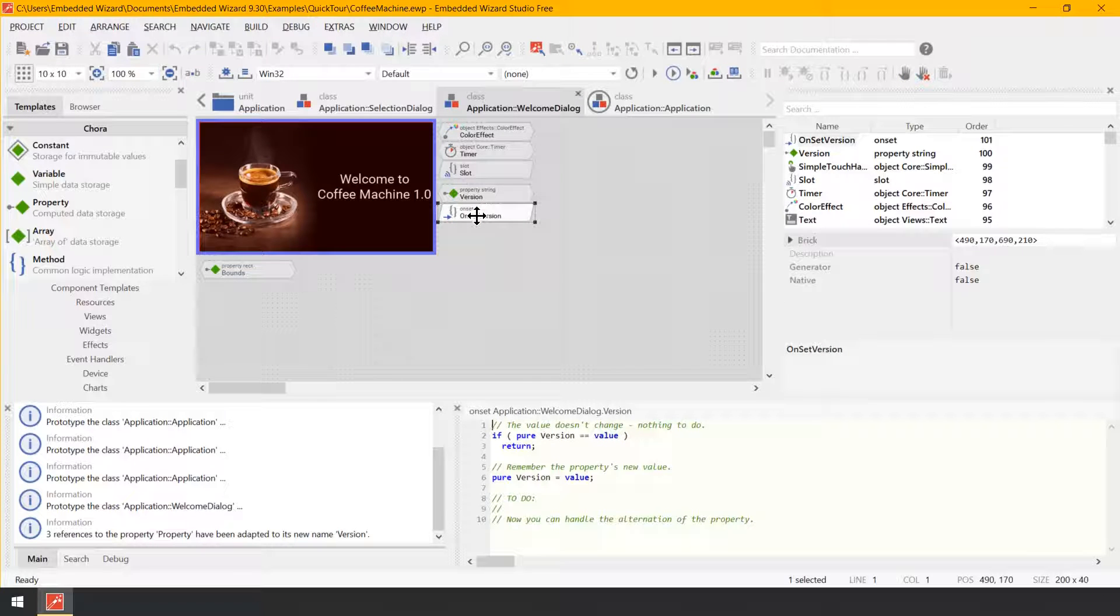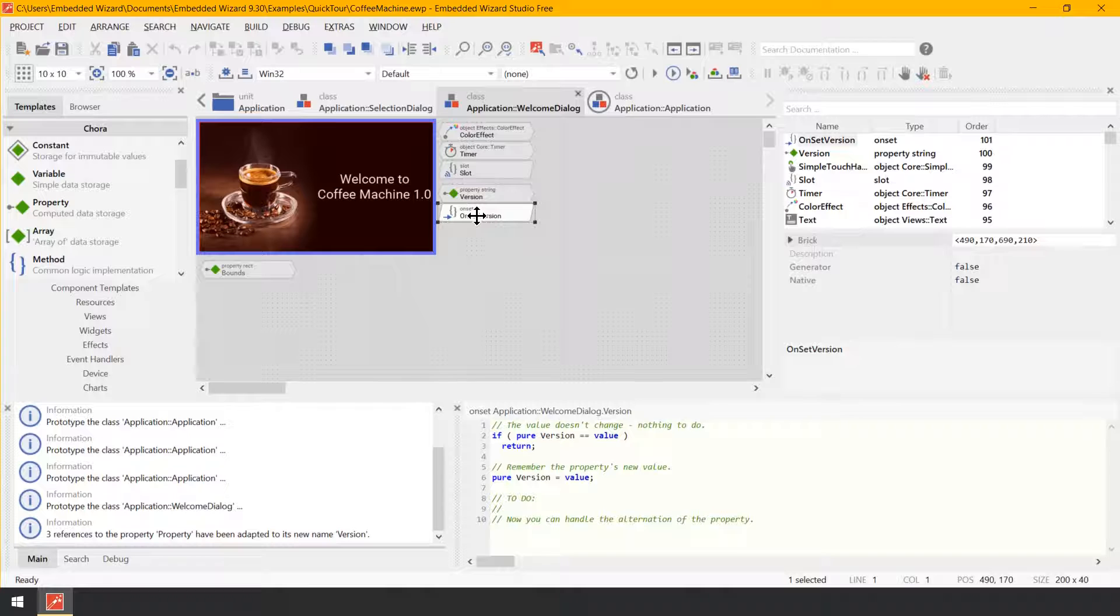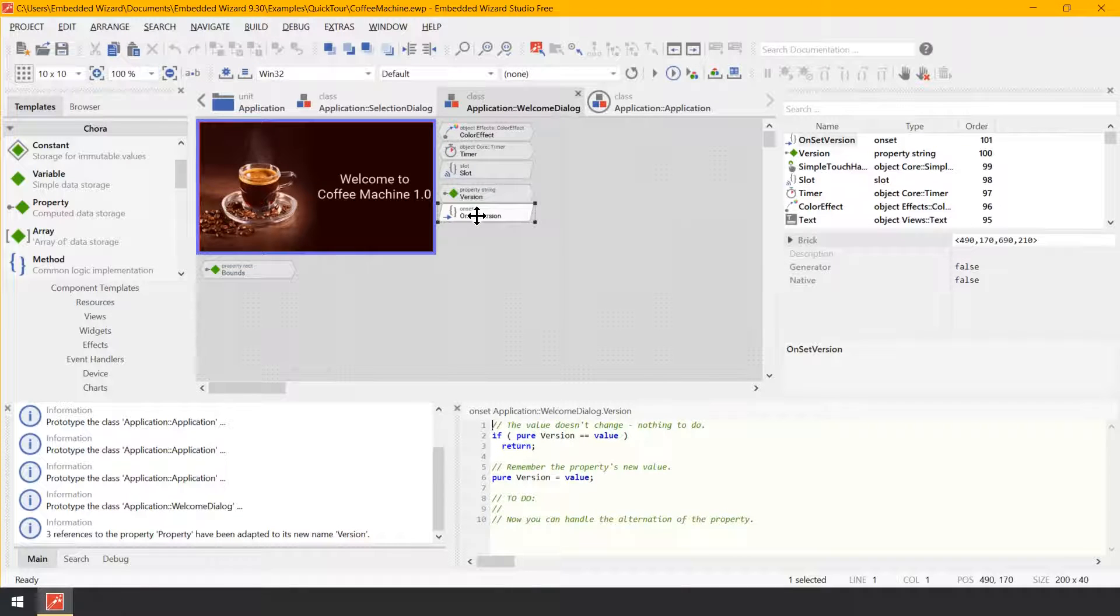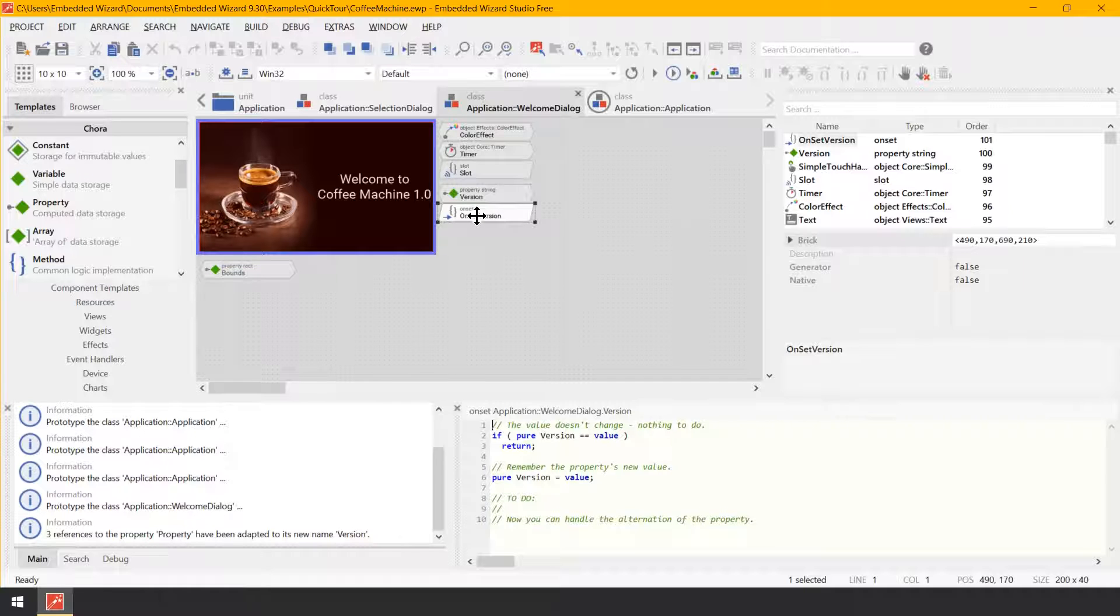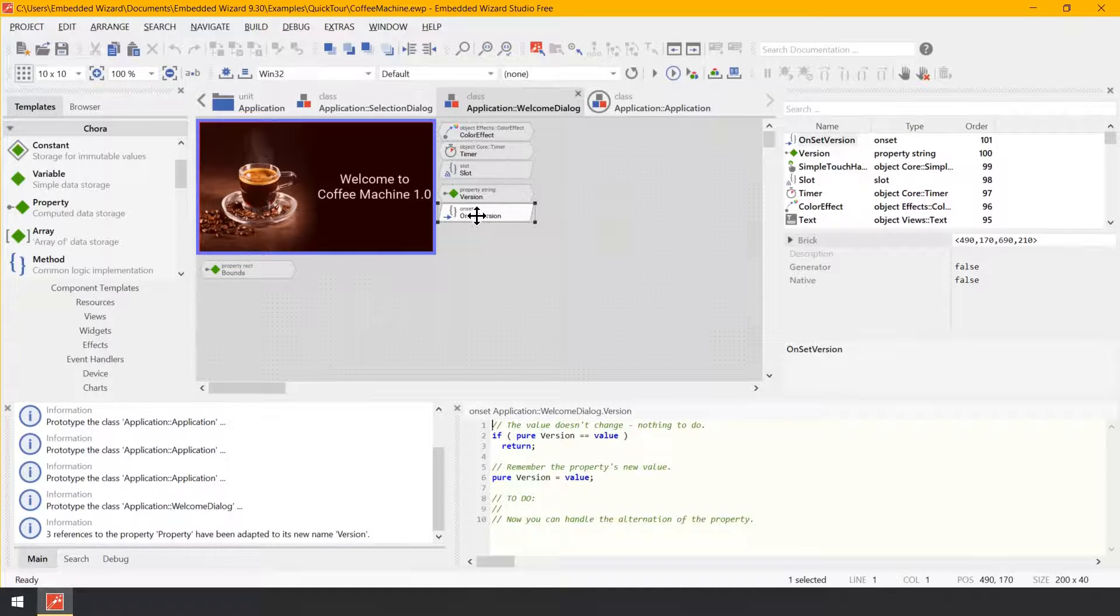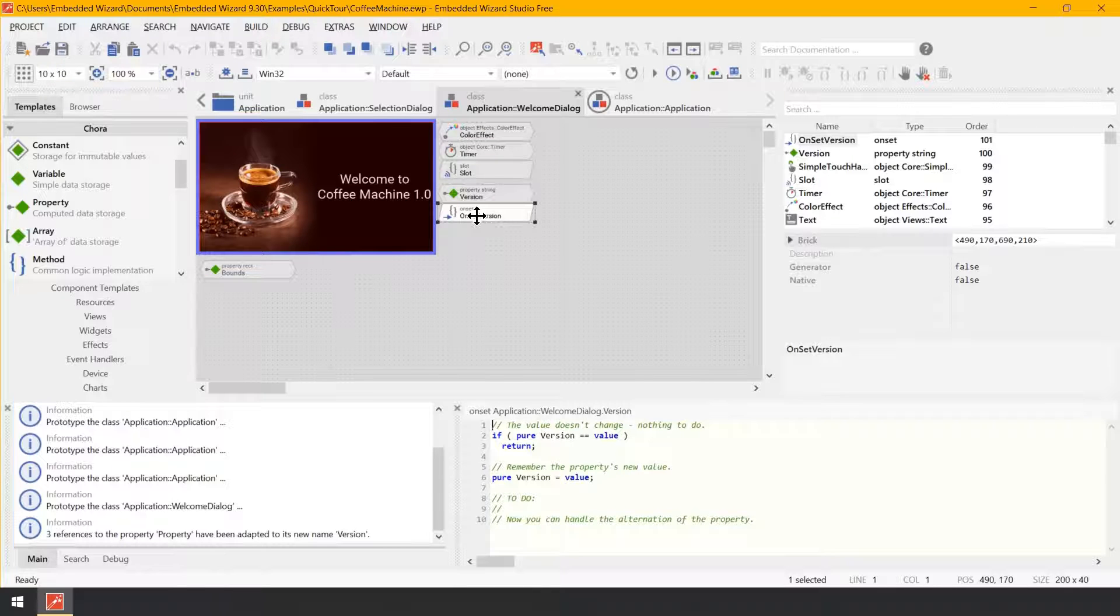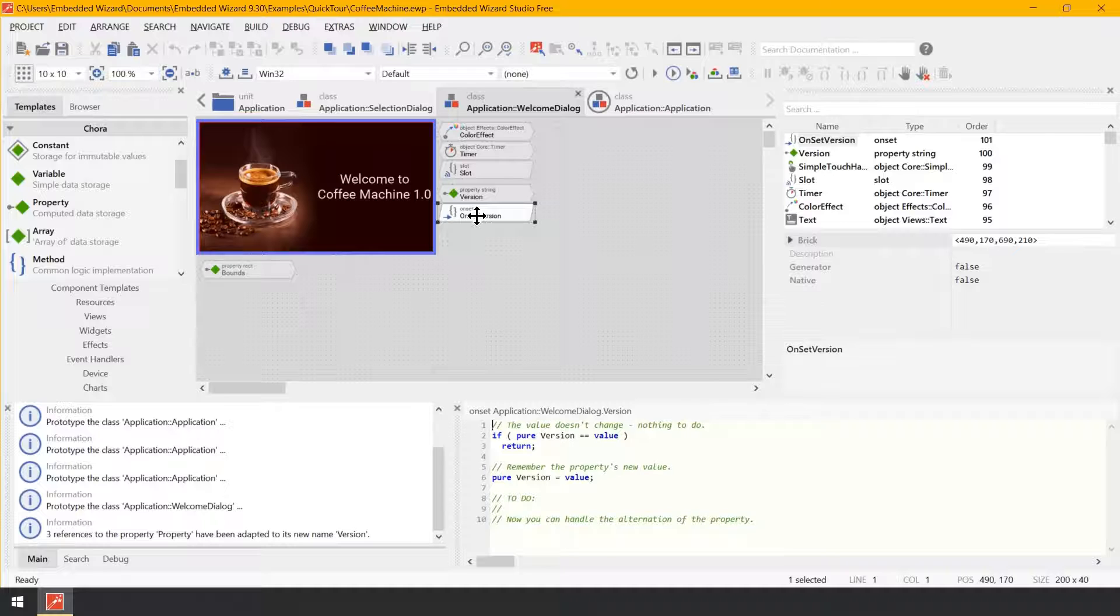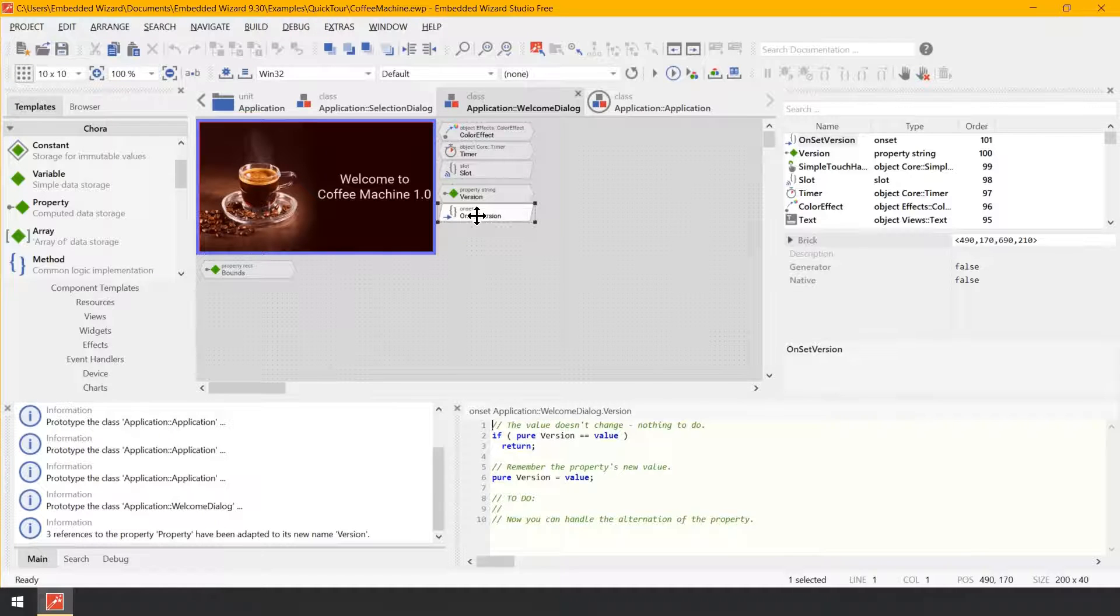Double click on the brick on set version to show its implementation in the code editor. This brick represents the on set method associated with the property. Here you can see the default implementation of the on set method. Interesting in this context are the used keywords pure and value. With pure, the implementation can access the memory where the property's actual content is stored. The keyword value in turn represents the new value just being assigned to the property.